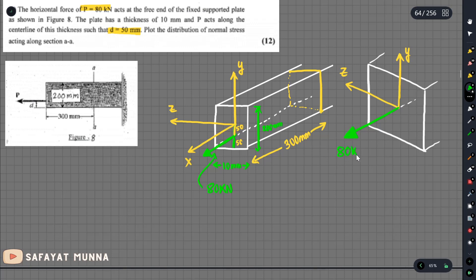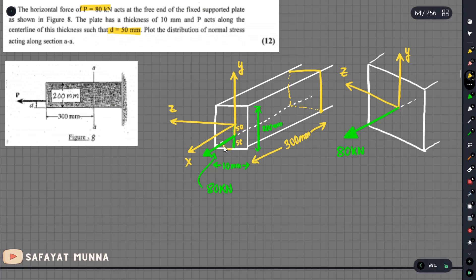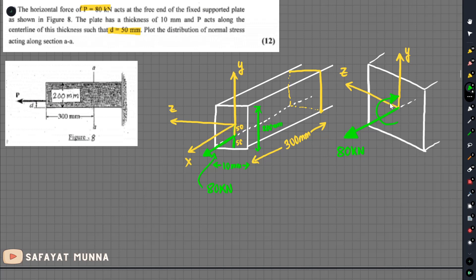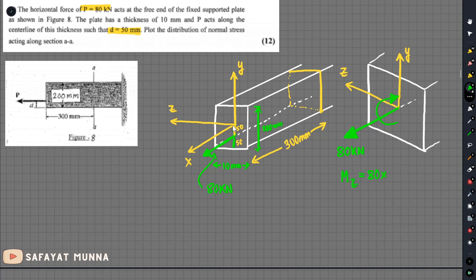The force is 80 kN. The first component is the axial force, the second one is the bending moment. You can see the bending moment. The unit is 14 kNm. And we can see the force here: 80 kN plus the bending moment component.